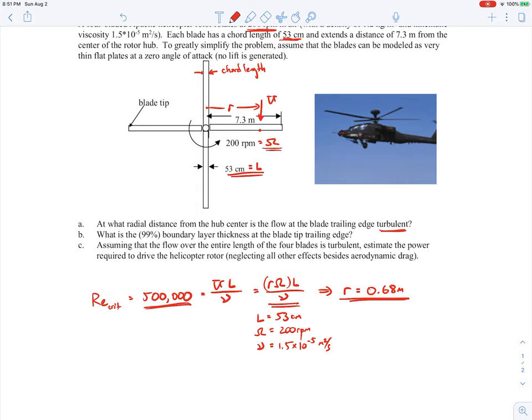So it's really not that far from the hub. The whole blade length is 7.3 meters, and just over half a meter in, we go from laminar to at least some portion of the blade being turbulent. That's Part A — finding that radius.